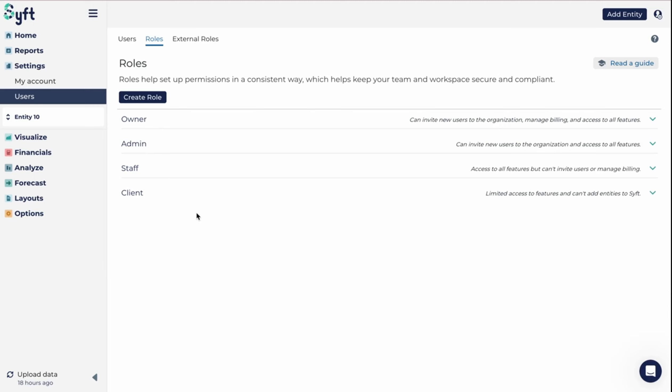We also have the ability to create a custom role. With custom roles in Sift, you can create a role that looks any way you want, drilling into the most granular detail. For example, you may want to have a user who only needs access to certain graphs under visualization and you can then create a role for exactly that.